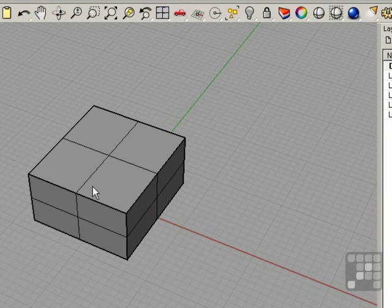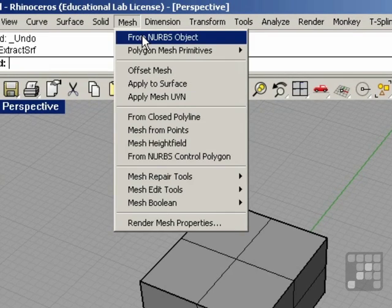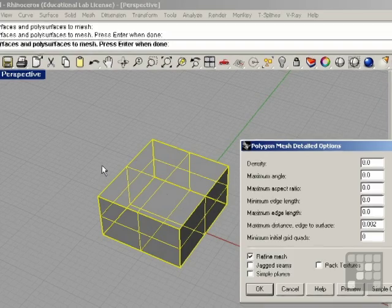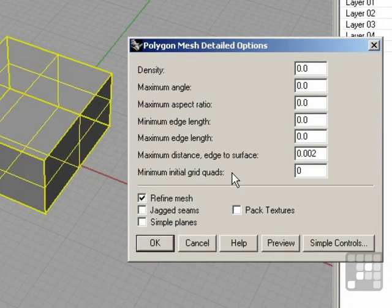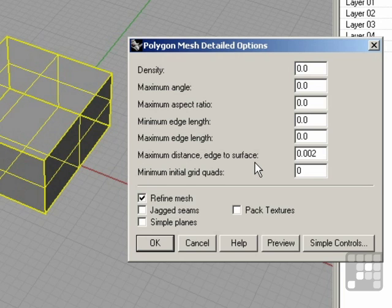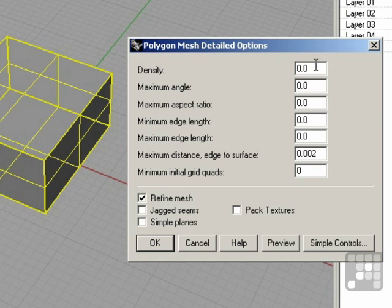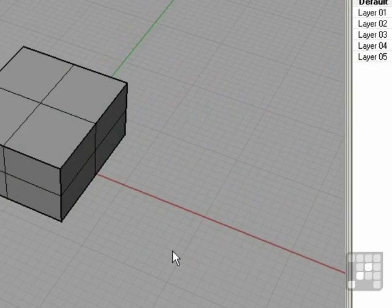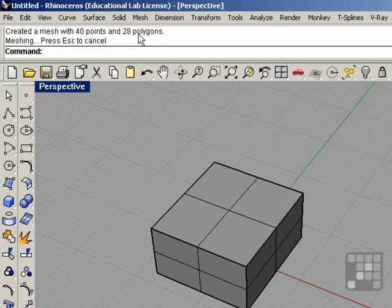If you would like to mesh your object in Rhino, we can do so by choosing Mesh from NURBS object. I'll select the object and press Enter. Now we have some settings. Some basic settings for creating meshes is to set everything to 0 besides Maximum Distance, Edge to Surface. This number is essentially the maximum allowable change between the original object and the new object. I'm working in millimeters, so I have this set to 2 thousandths of a millimeter. You want to make sure that you check the Refine Mesh option — if Refine Mesh is not checked, Rhino may not actually achieve the tolerances specified. Click OK. Now we have a mesh created with 40 points and 28 polygons.